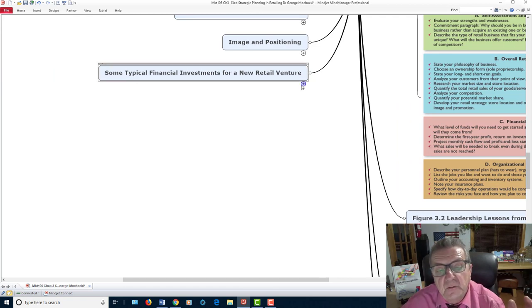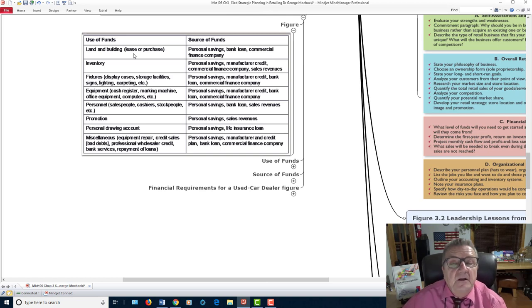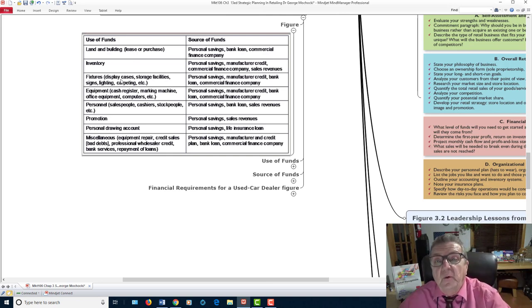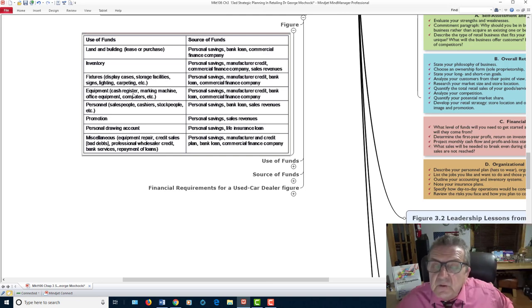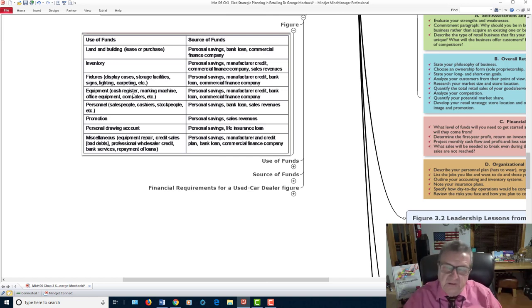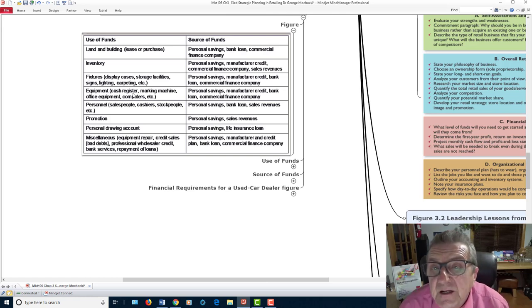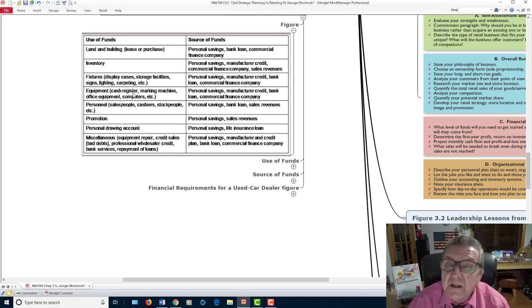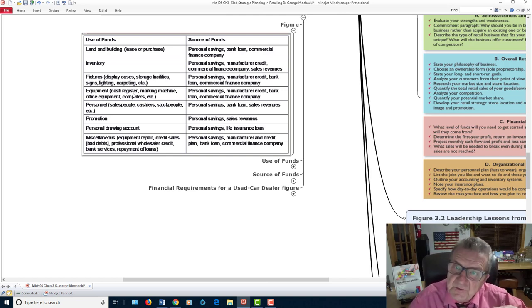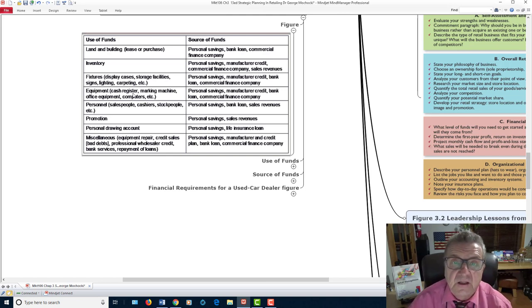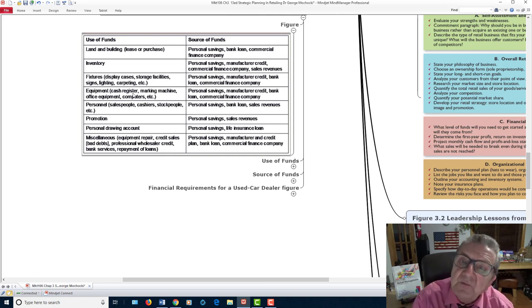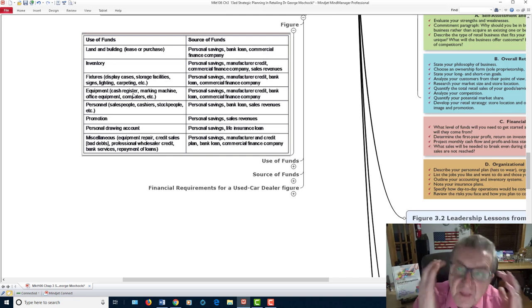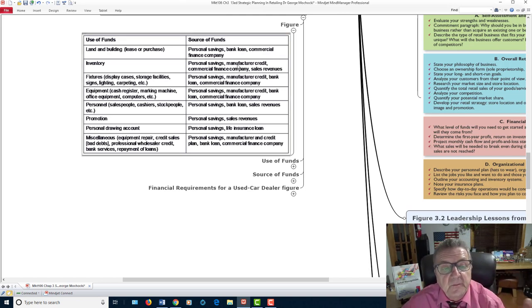Some typical financial investments for retail ventures: Are you going to buy or rent the property? Buy or lease the equipment? Buy or make your inventory? You need fixtures, a sign, and a cash register — you've got to look professional even in a small business. You may not have salespeople at first, but you'll need someone to take money. Have a separate business bank account, business cards, a logo, and a website all set up before you open.